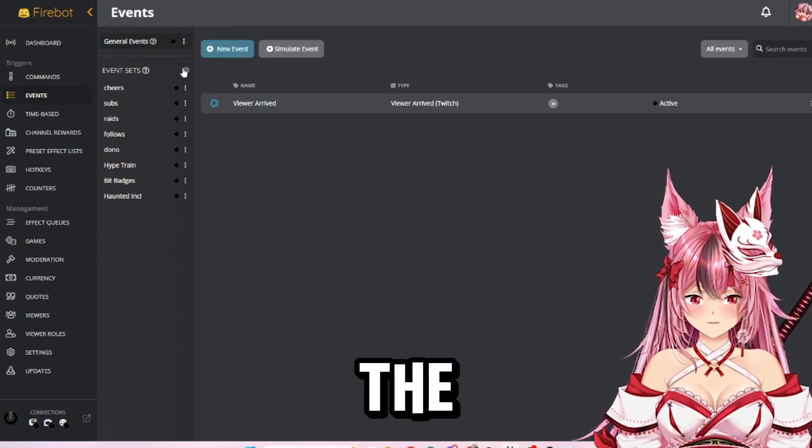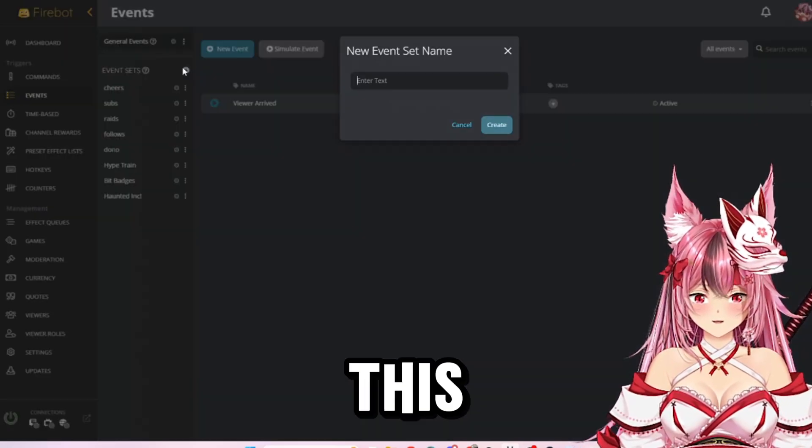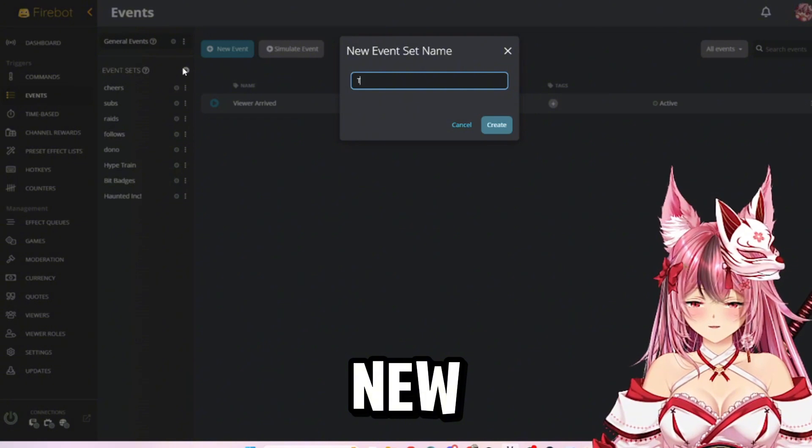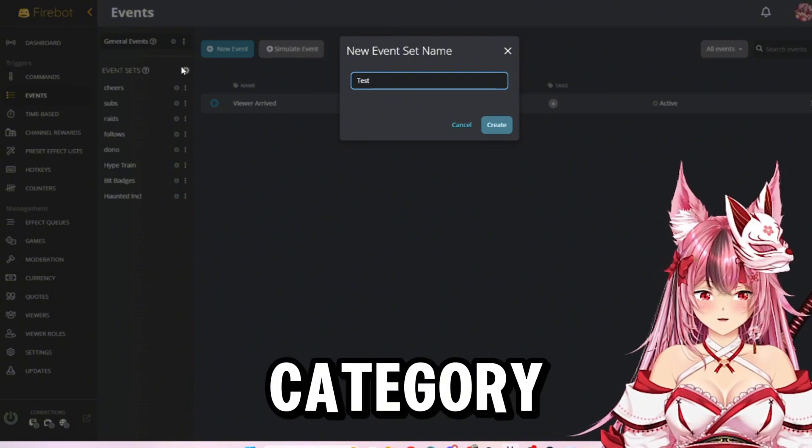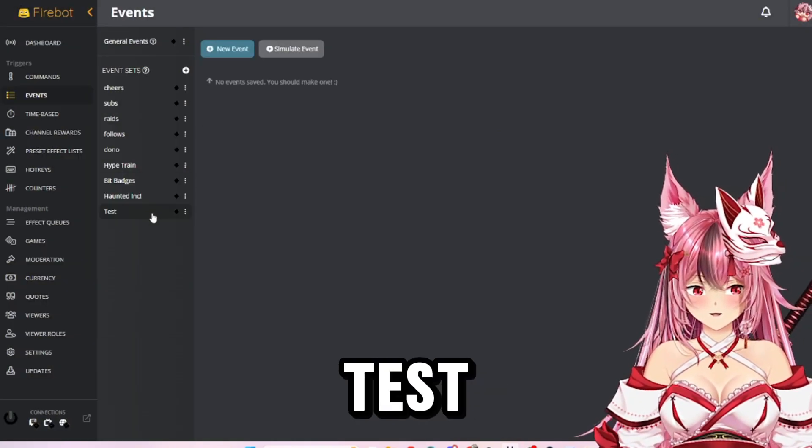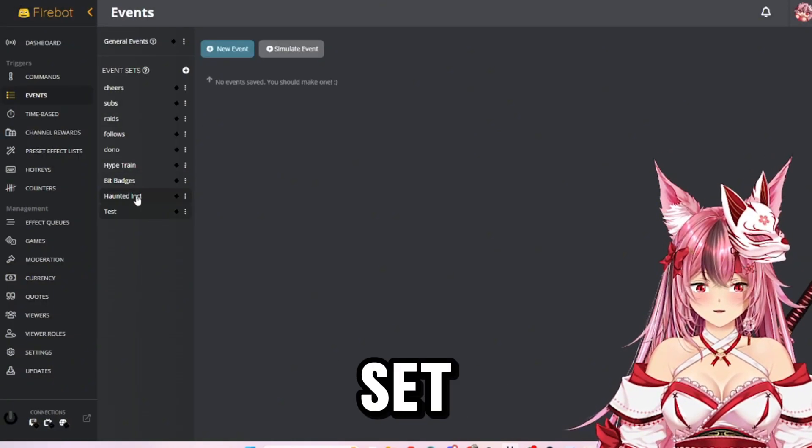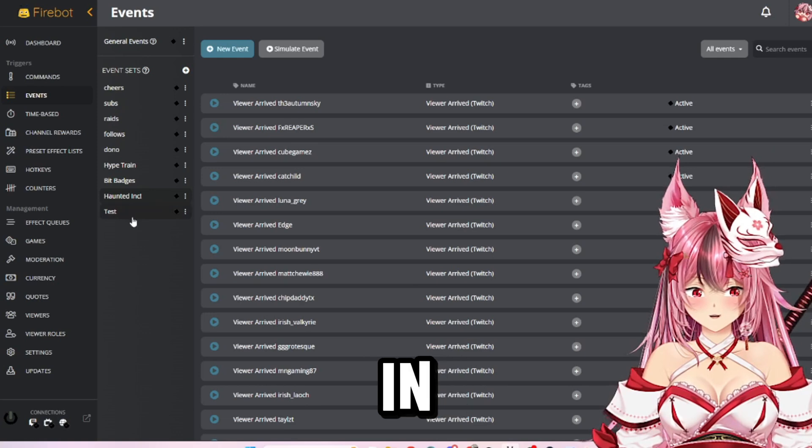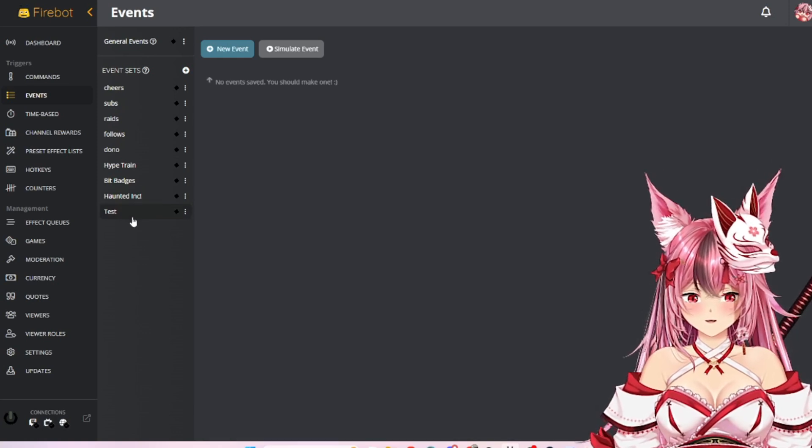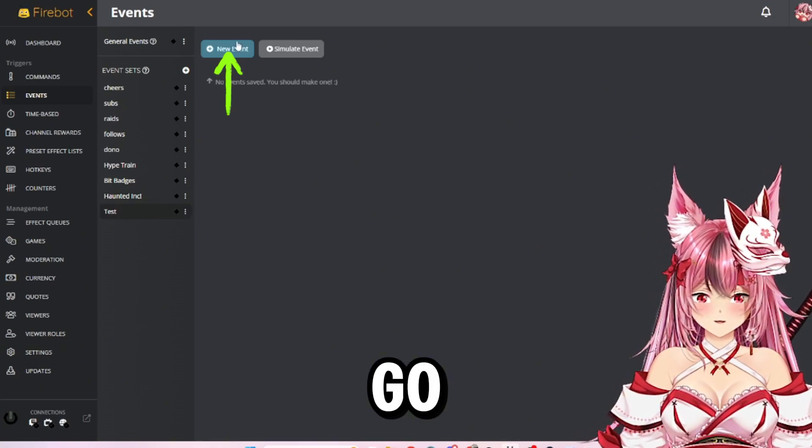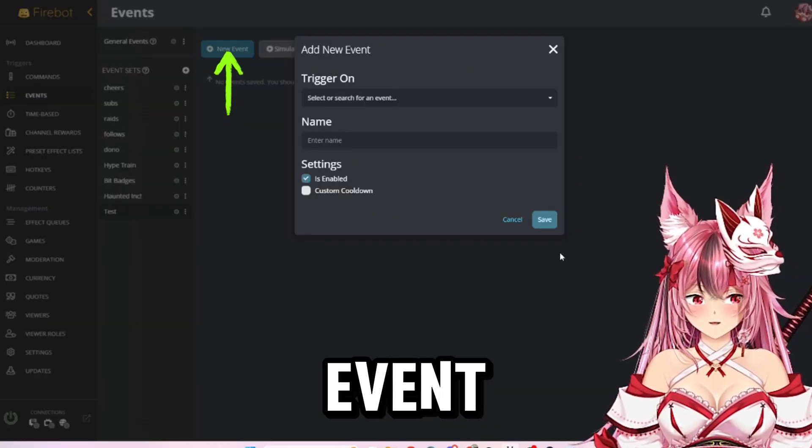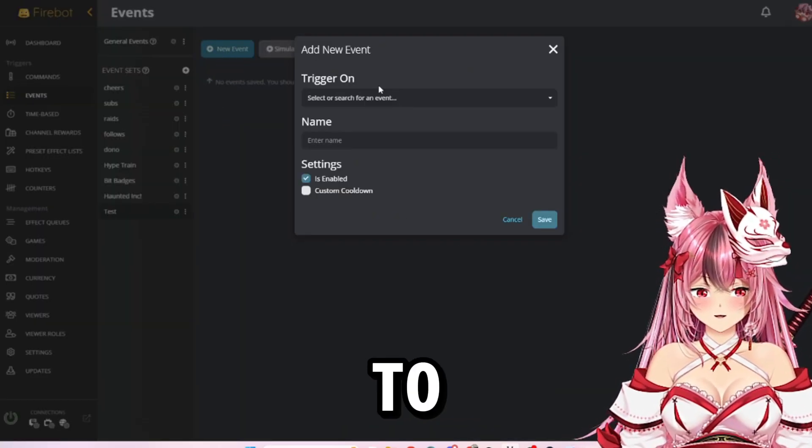As you can see, I already have mine pretty set up, but for the sake of this video I'm going to go ahead and make a new category. It's just going to be called test. You can set up whatever you would like in here. So you go to test and hit new event.